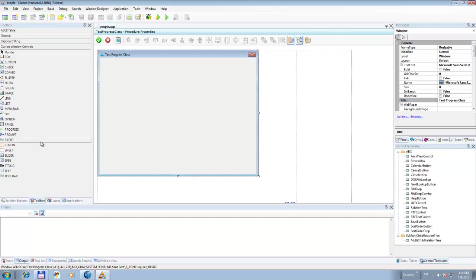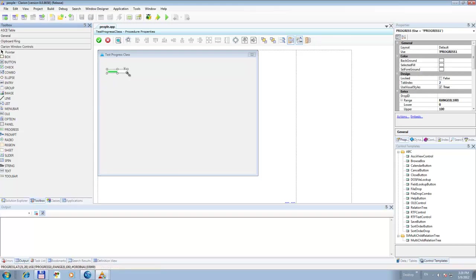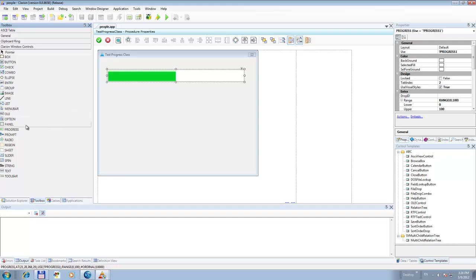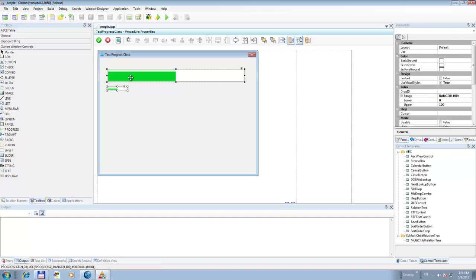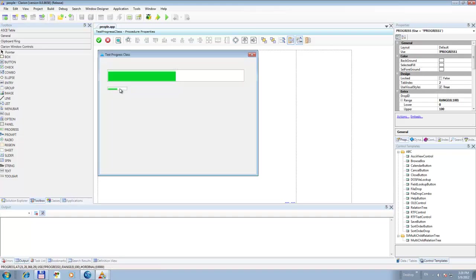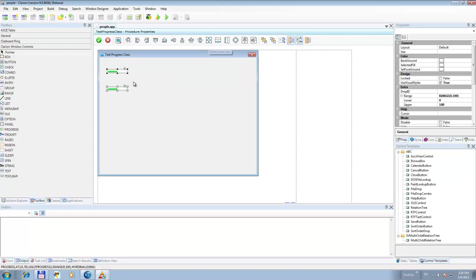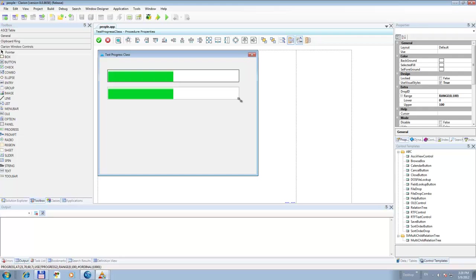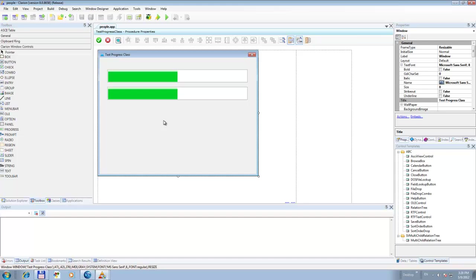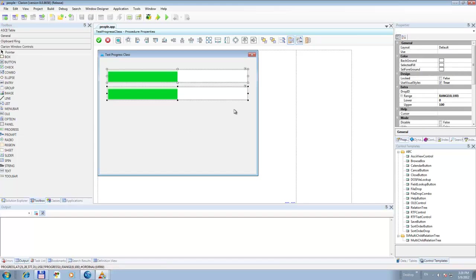Now let's get a progress bar. Let's put a progress bar here, something like that. And let's get another one here. Okay, now we have two progress bars here.